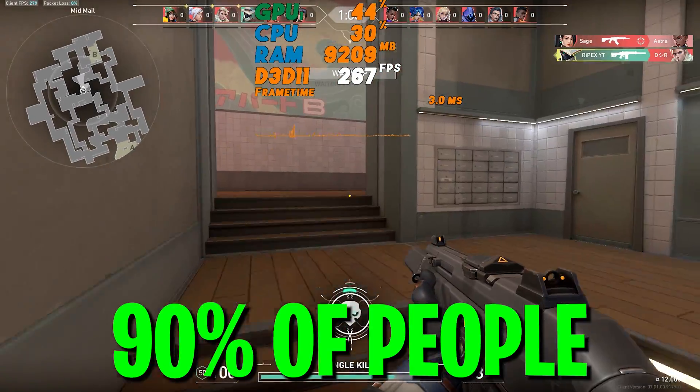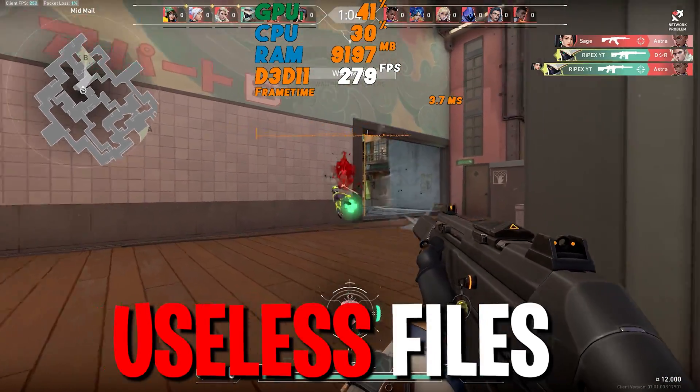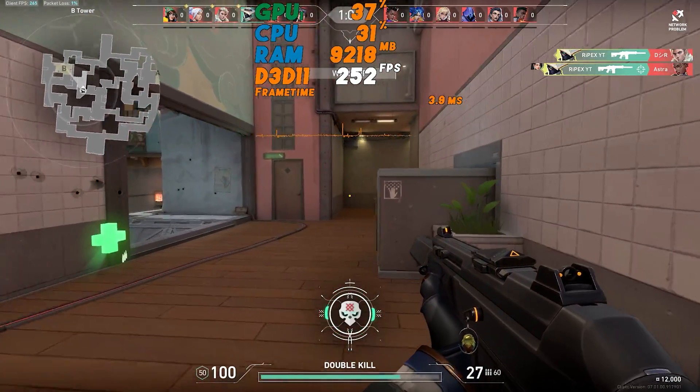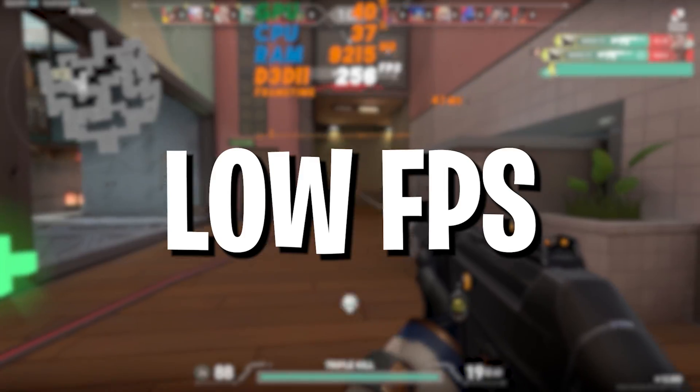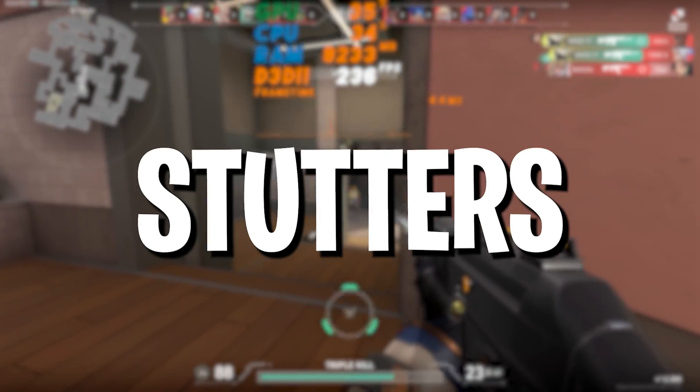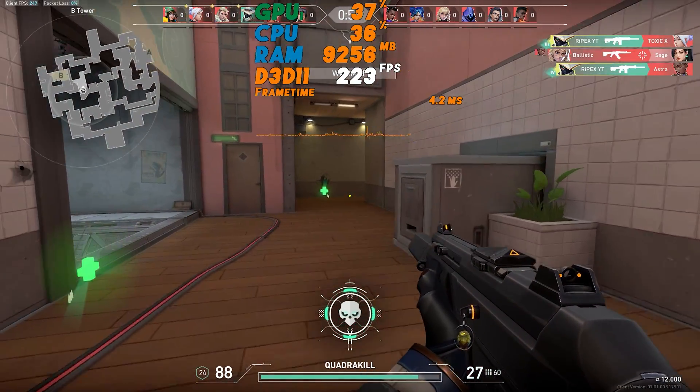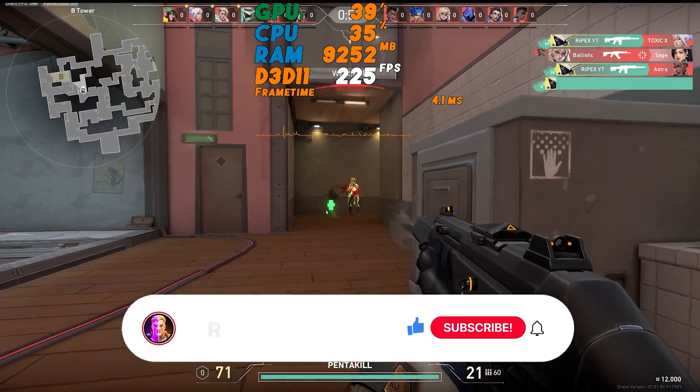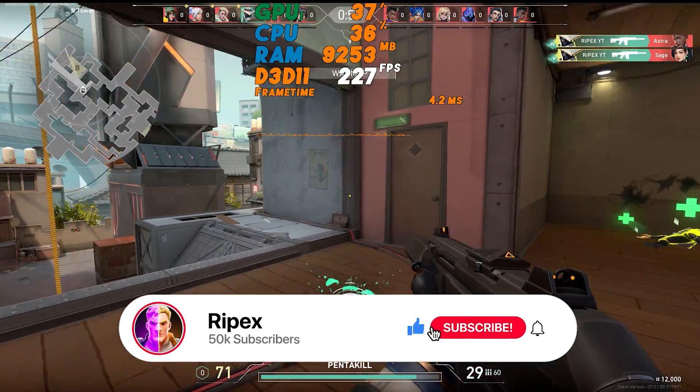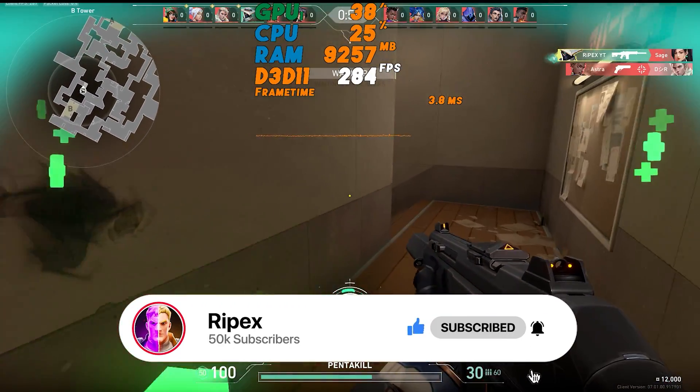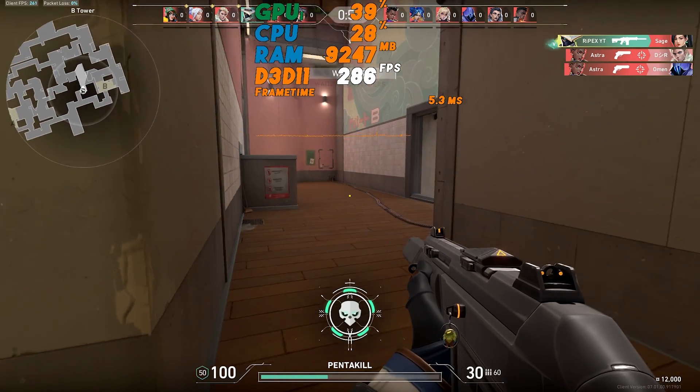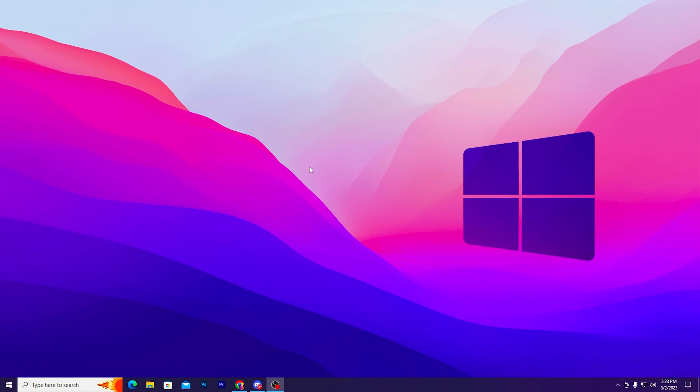Around 90 percent of people are using useless files on their Windows and because of that they are getting low FPS, FPS drops, and stutters. So guys, make sure to watch my full video. If you're first time here, please subscribe and drop a like on this video. Without wasting time, let's dive straight into it.